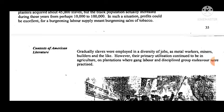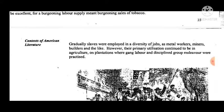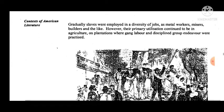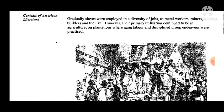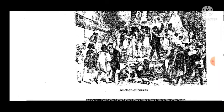Colonists intentionally imported male as well as female slaves so that the slaves had children whom the owners got free of charge. Between 1700 and 1750, Virginia planters acquired about 45,000 slaves, but the black population actually increased during those years from perhaps 10,000 to 100,000. In such a situation, profits could be excellent, for a burgeoning labor supply meant burgeoning sales of tobacco. Gradually, slaves were employed in a diversity of jobs — as metal workers, miners, builders, and the like — though their primary utilization continued to be in agriculture or on plantations.